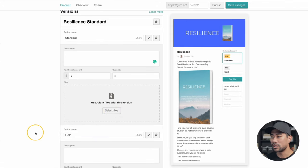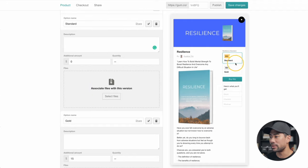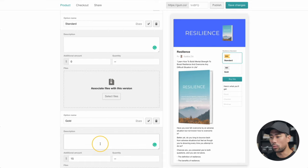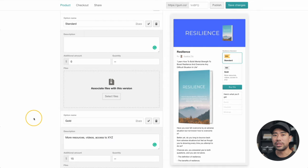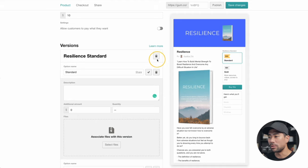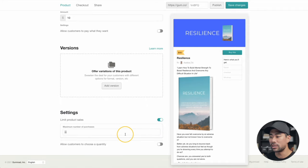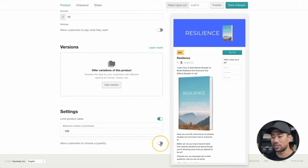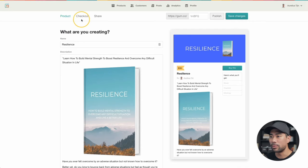You can also limit the amount of e-books you sell — let's say the first 100, I'll enter 100 there. Allow customers to choose a quantity — since this is just a one-off e-book purchase, you don't need to enable this. I'll disable limit product sales. Once you're done, just click Save Changes. Once saved, we can move on to Checkout, which gives us options to add things like discount codes, a payment form, a receipt, and a thank you note if you wish.